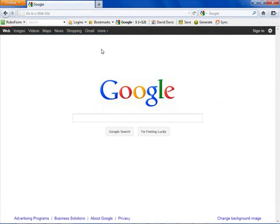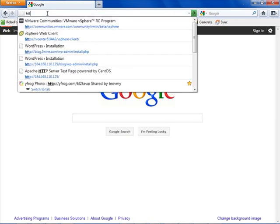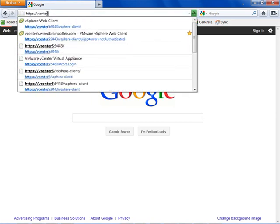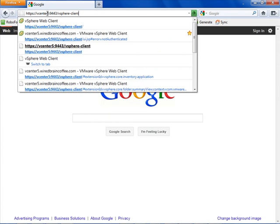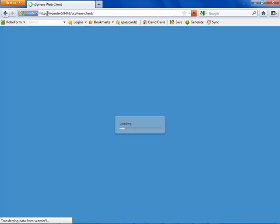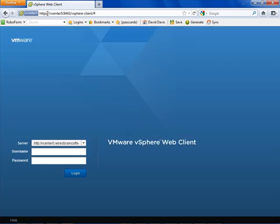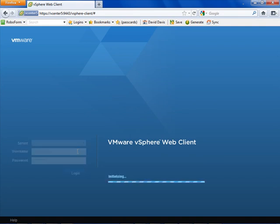Here I am on my local computer, and I've brought up a new Firefox web browser. I'm going to type in https://vCenter5:9443/vsphere-client and press Enter. I already have Adobe Flash installed and integrated with this web browser. I'm above the minimum requirements — I'm actually running Firefox 4. This is what the login screen looks like for the VMware vSphere web client. Notice the server URL, and here's where you type in your username and password, just like with the traditional Windows-based vSphere client.